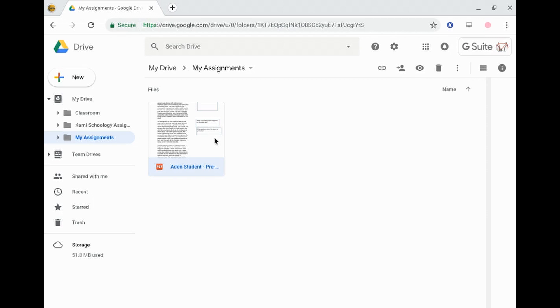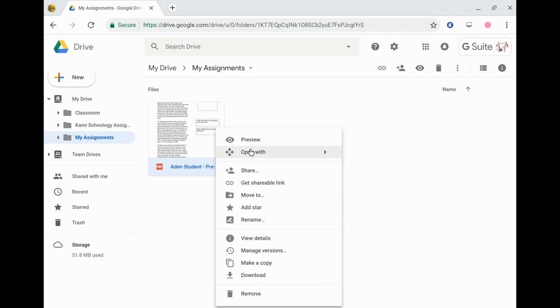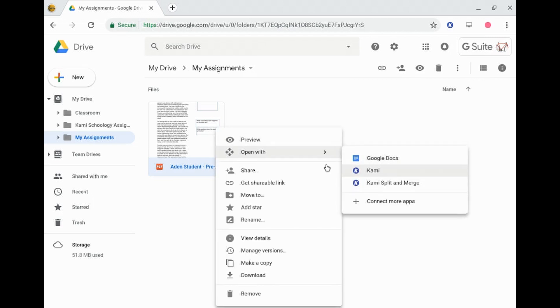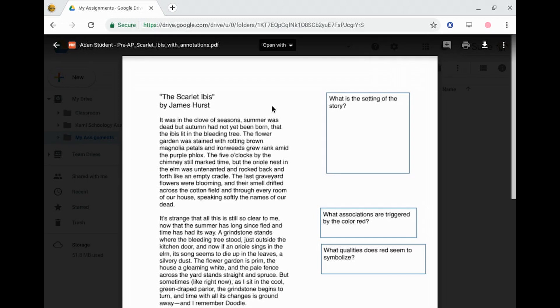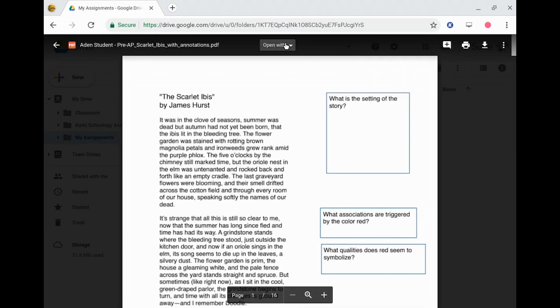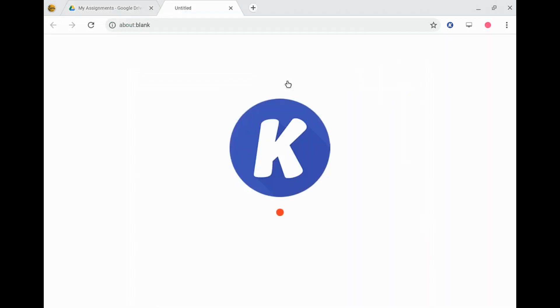So when you have that in place, we can now go ahead and open up directly into Kami. We can open it from here or we can open it from the preview window here at the top. So I'm going to go ahead and open that. That will open the folder in a new tab.